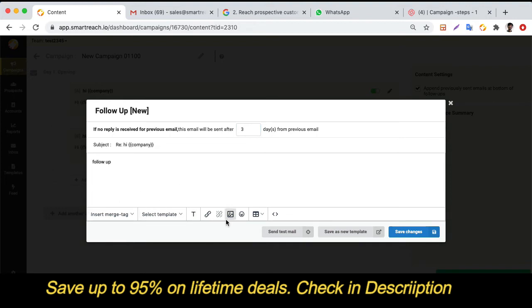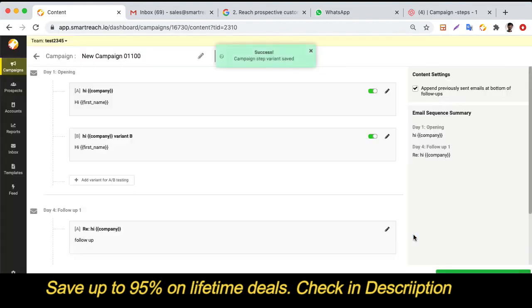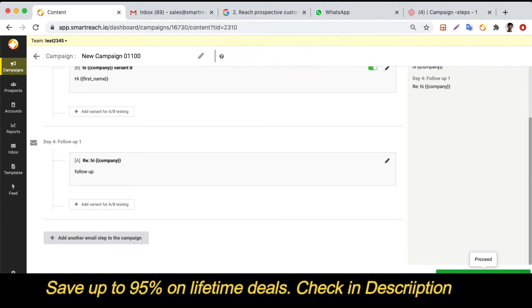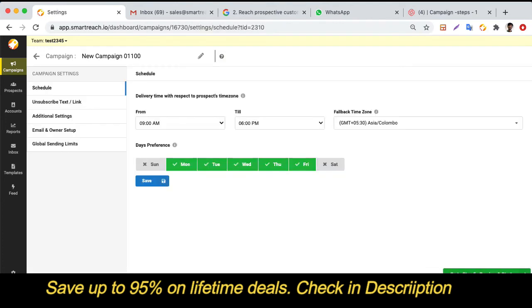All the text editing options remain the same for follow-ups. You can add as many follow-up steps as you want — there is no limit on the number of follow-ups you can send. The next step is the campaign settings, where you can schedule your campaigns and select your day and time preferences.